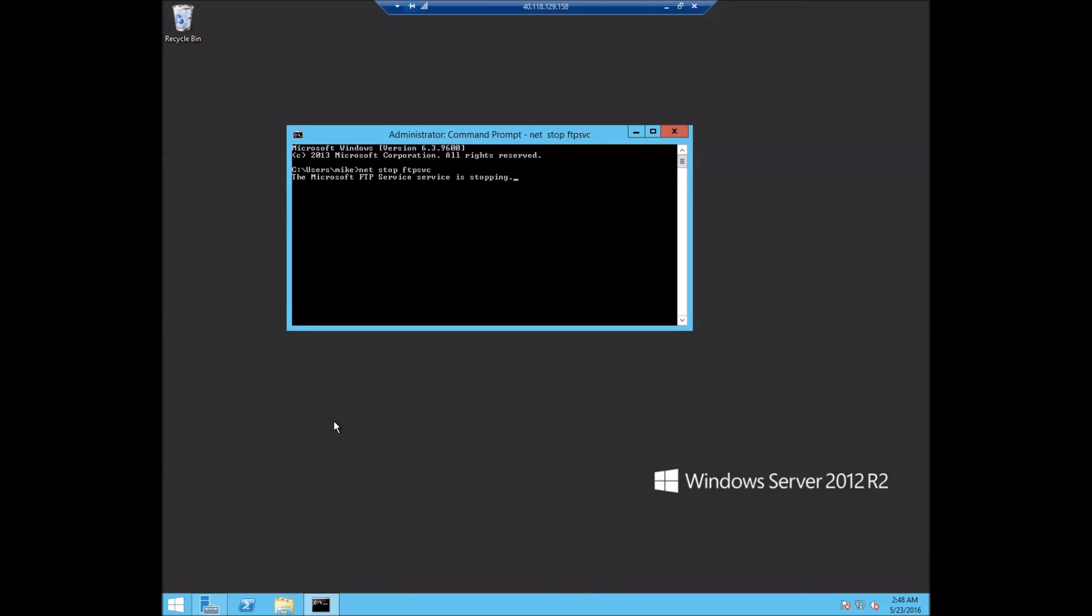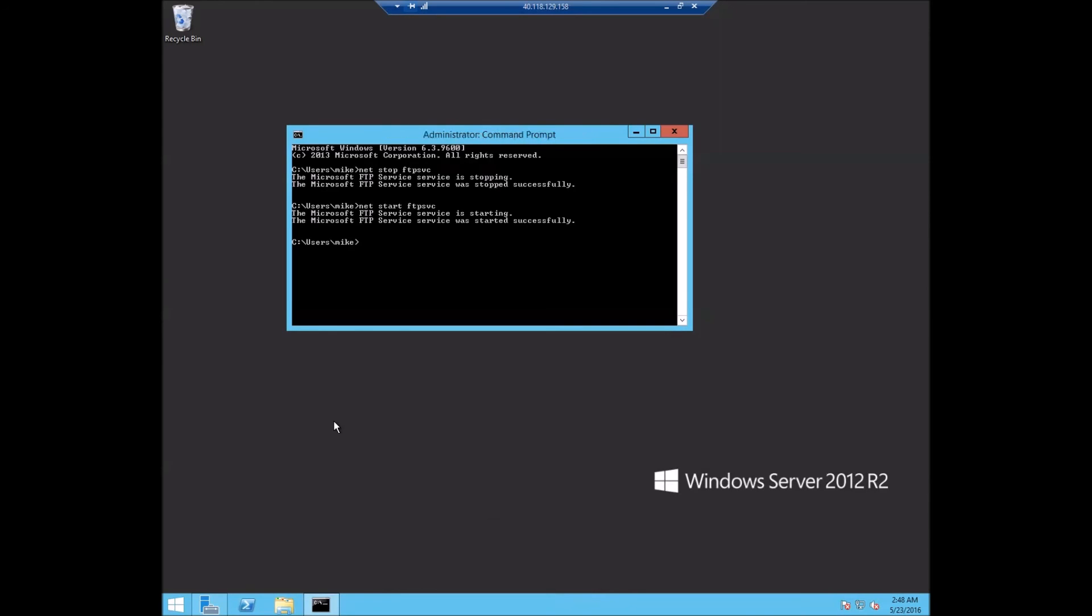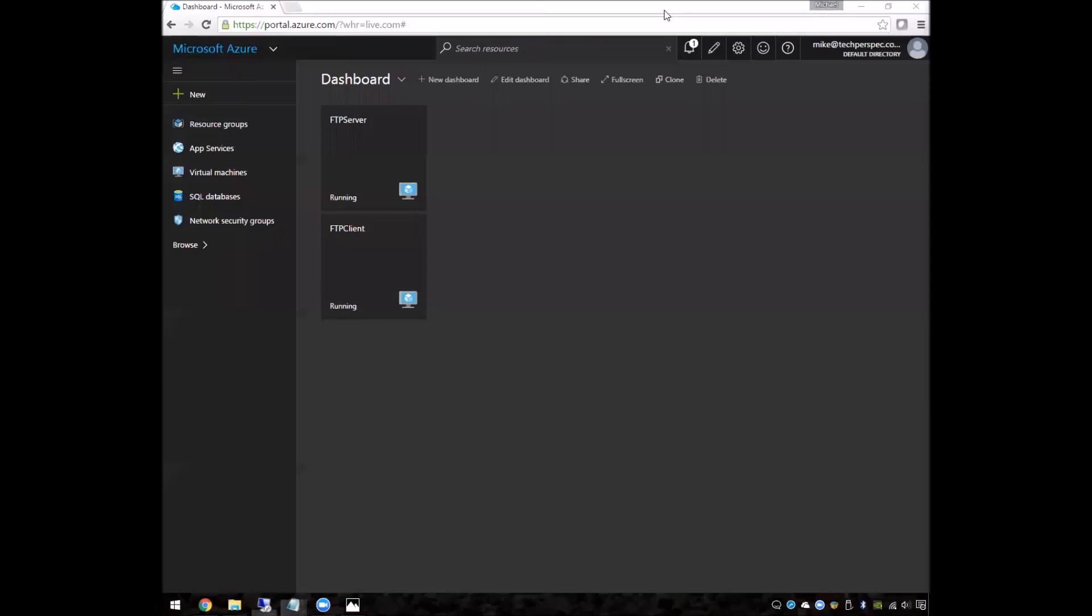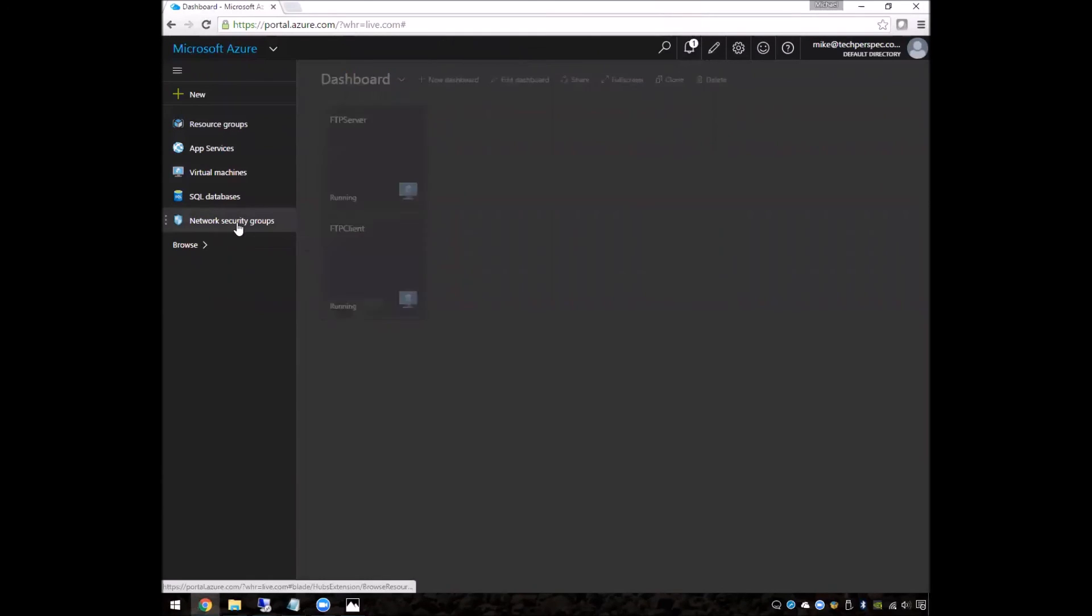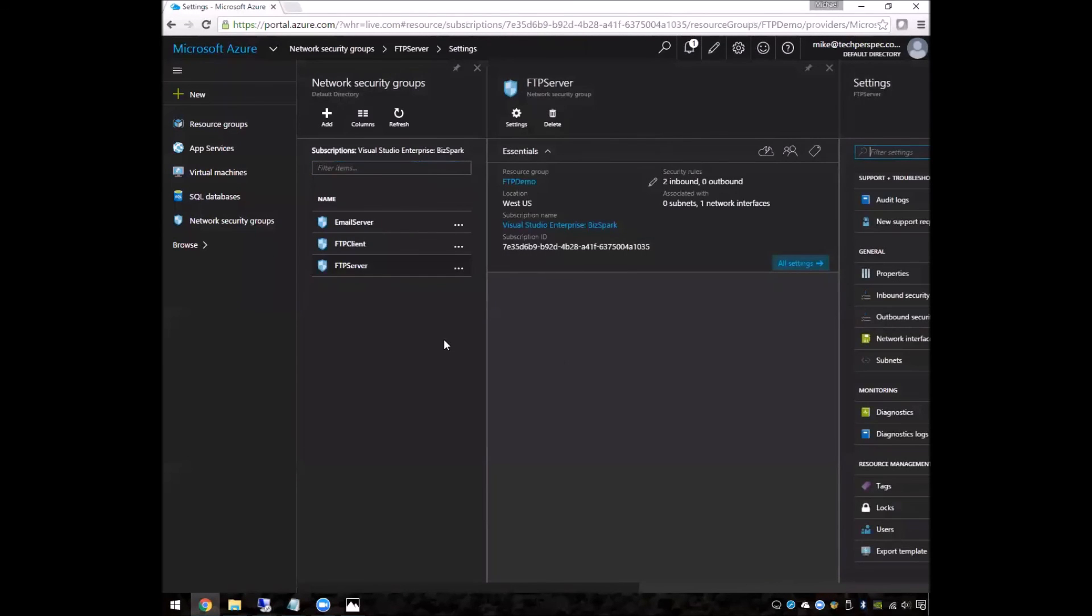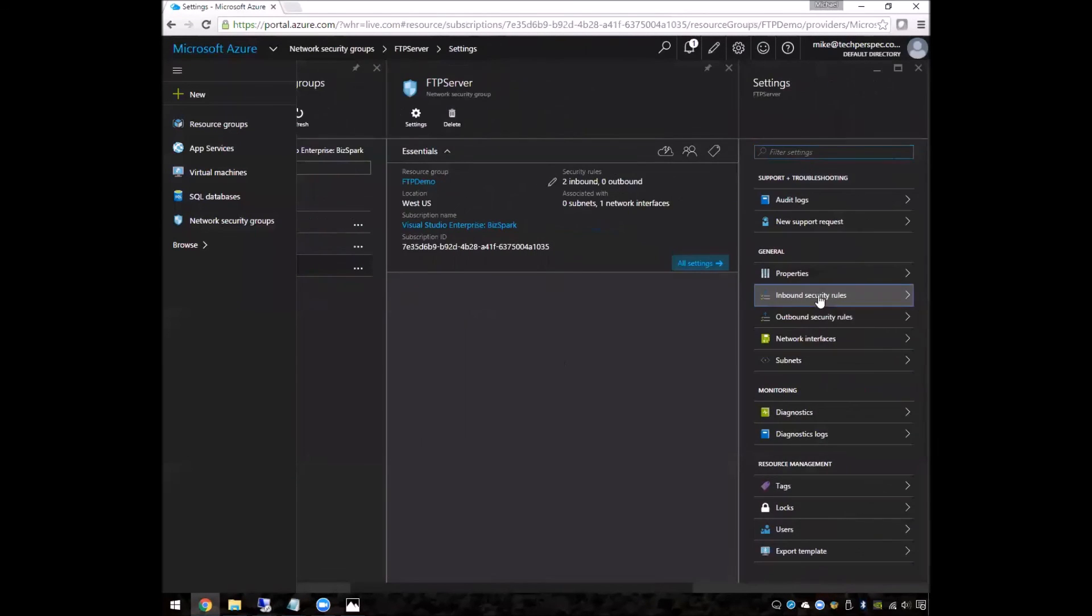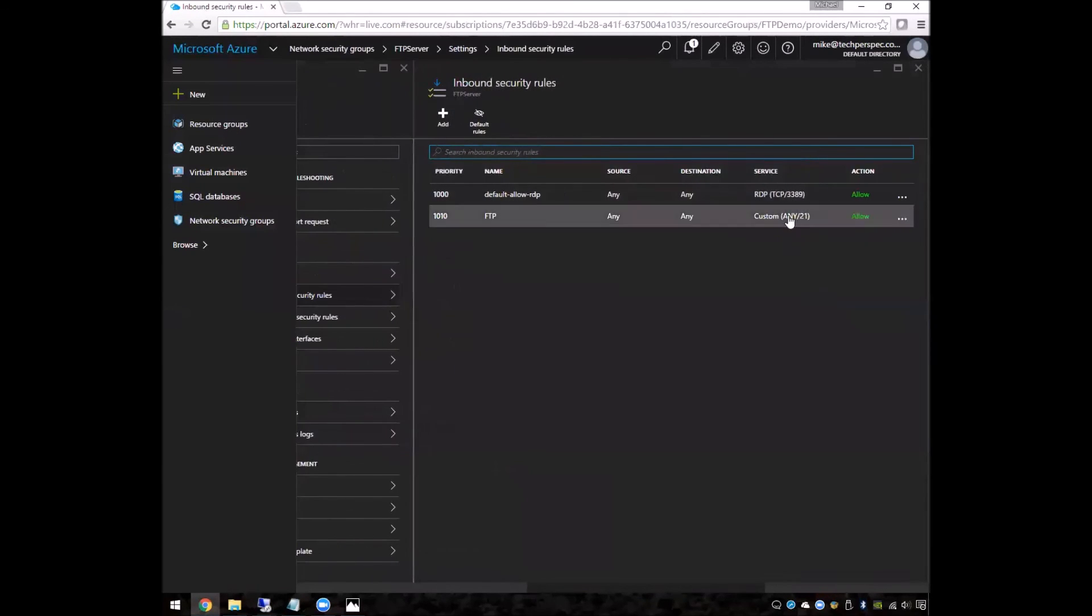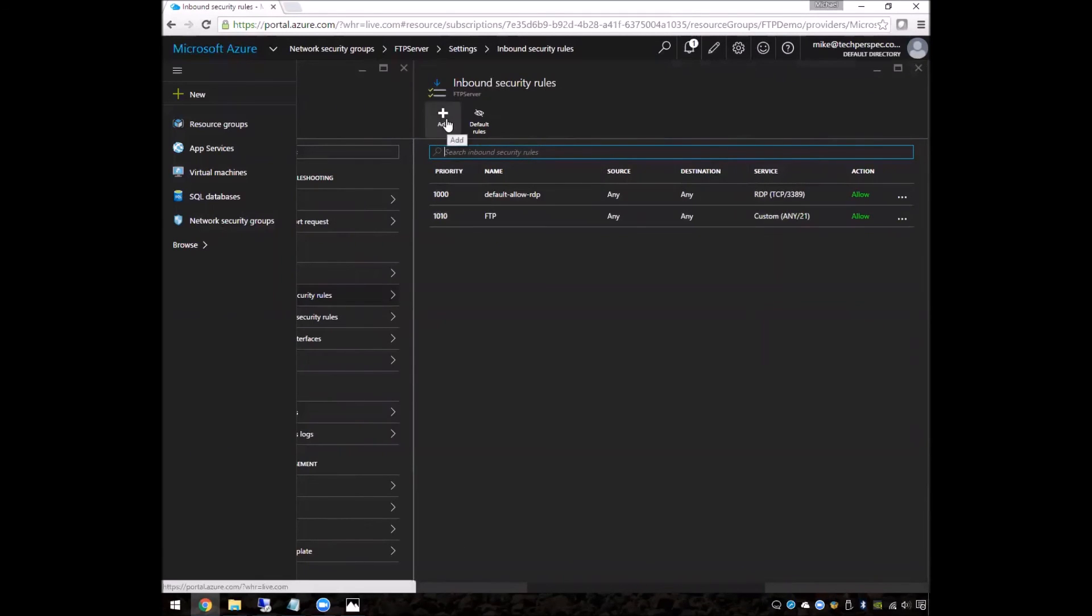So before we leave this server, let's go ahead and do net stop, net start on FTP service just to make sure that all the changes take place. And we'll let that stop. One last thing before we get over to the client, let's go and look at our security group here for the server and set its inbound rules as well.